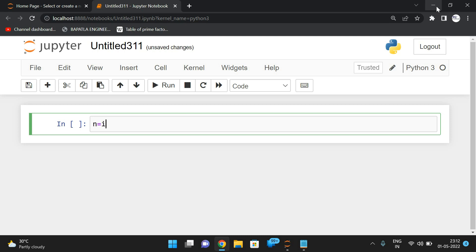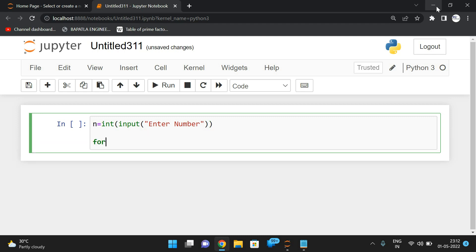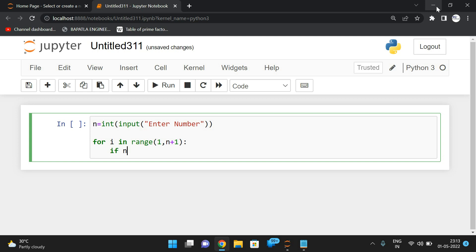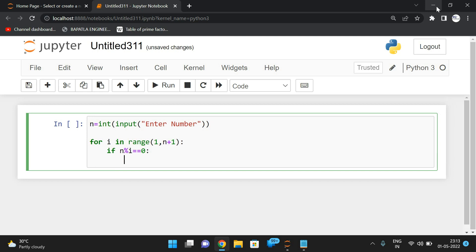Now let us see the implementation. We take n as: n = int(input("enter number")). To find the factors, we write: for i in range(1, n+1) — we write n+1 so that n itself is also checked. If n mod i equals 0, that means i is a factor of n.